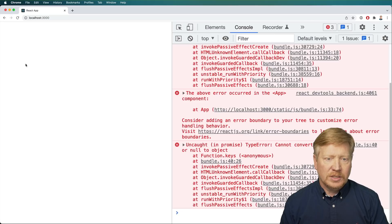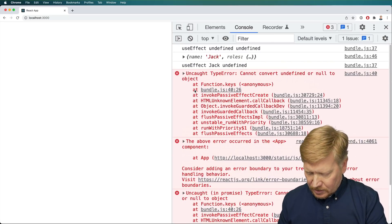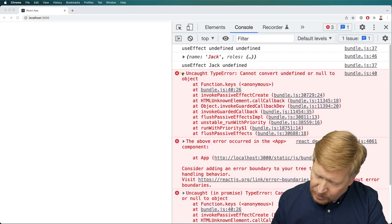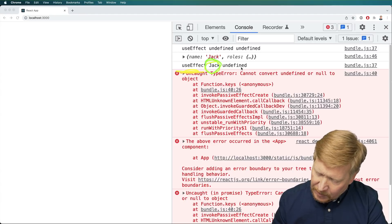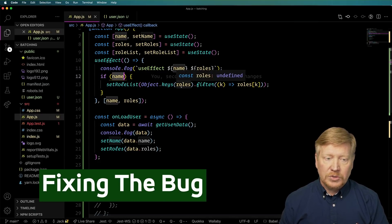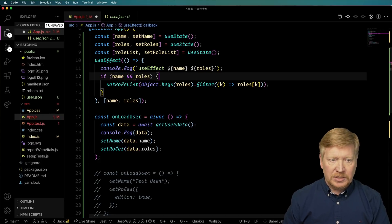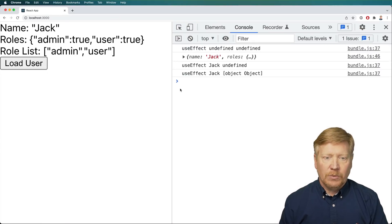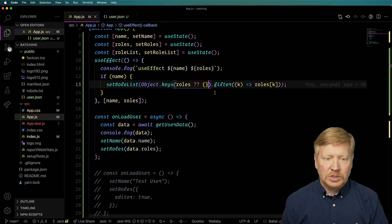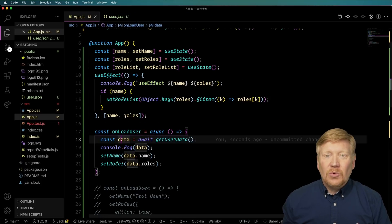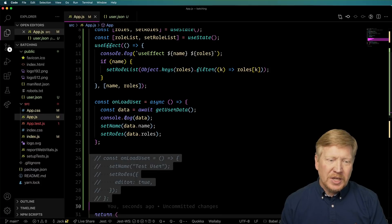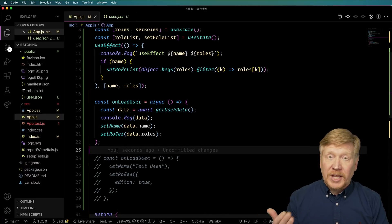Switching to the async version and hitting load user — boom. Looking at the console, we now get three useEffect calls instead of two. We have the initial undefined/undefined, but then useEffect is called with the name set and the roles not yet set. So there's a bug: we're assuming that if name is set, roles are also set. This reveals two different behaviors — one in synchronous mode and one in asynchronous mode — specifically in React 16 and 17. When you do state setters within a promise, they're done piecemeal: setName runs, the app re-renders, the useEffect reruns, then the same for setRoles.